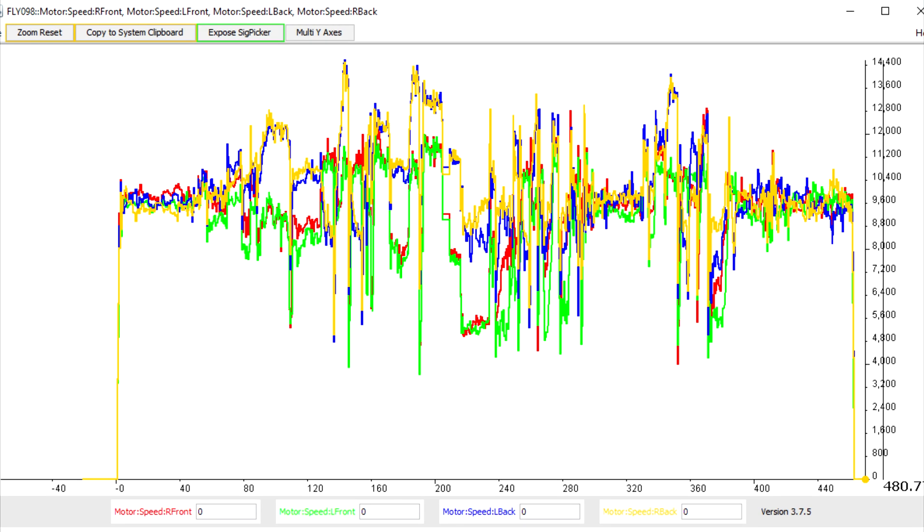A healthy Mavic Mini should look similar to Graham's second chart. You can see how close the RPM is across all motors simultaneously.